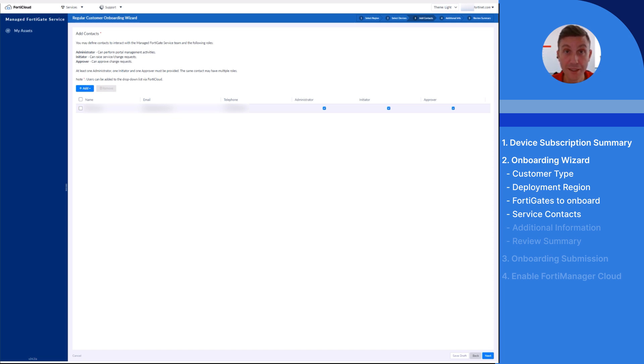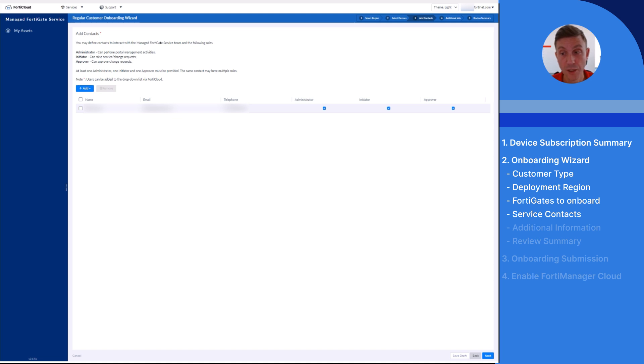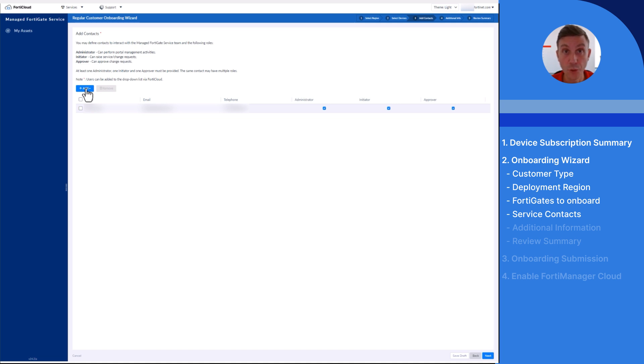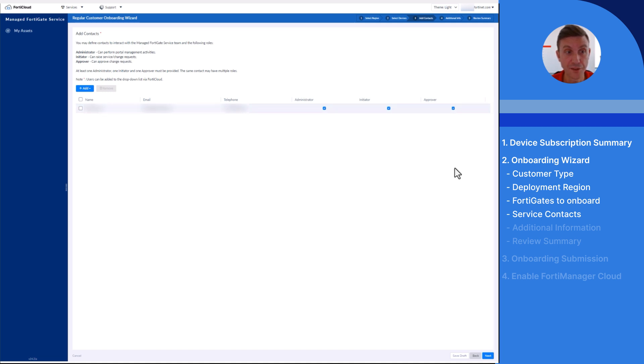Based on the role specified, users will have access to different portal sections. For example, only administrators will have access to the user management section. The drop-down list is automatically populated with a list of users, either subaccounts or IAM, available in FortiCloud. You can add additional users via FortiCloud. Here I have already selected one user and three different roles applied to it.